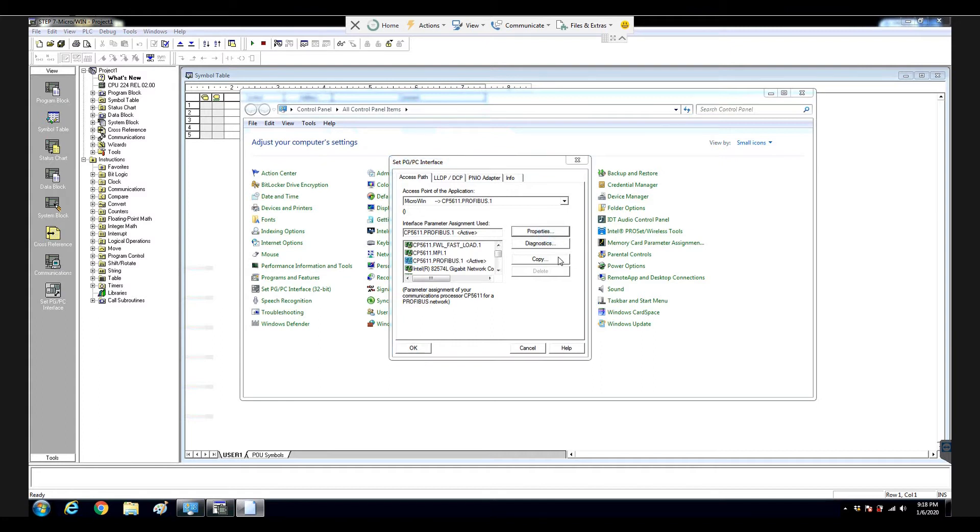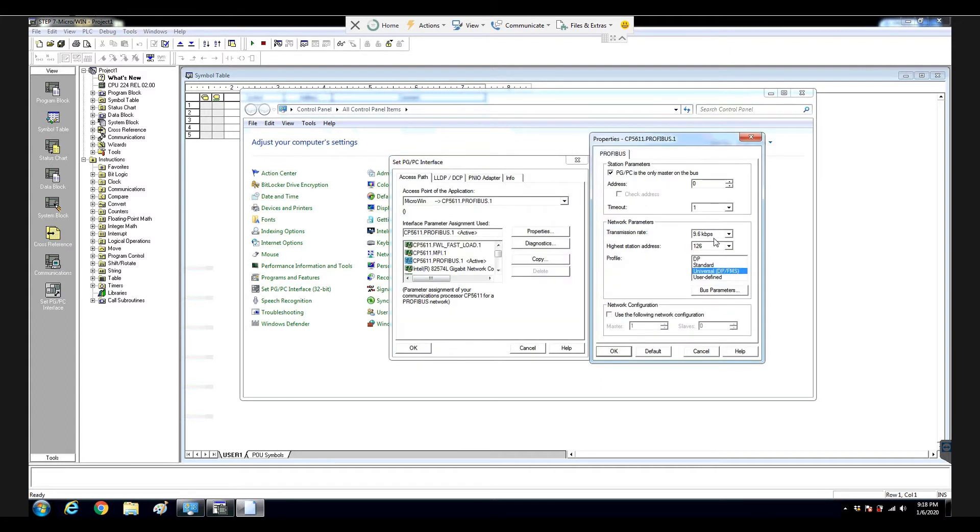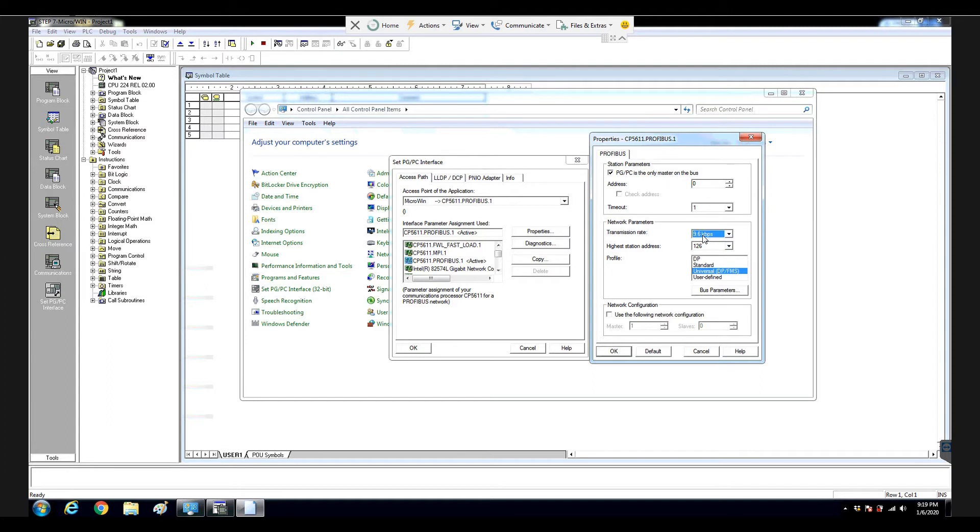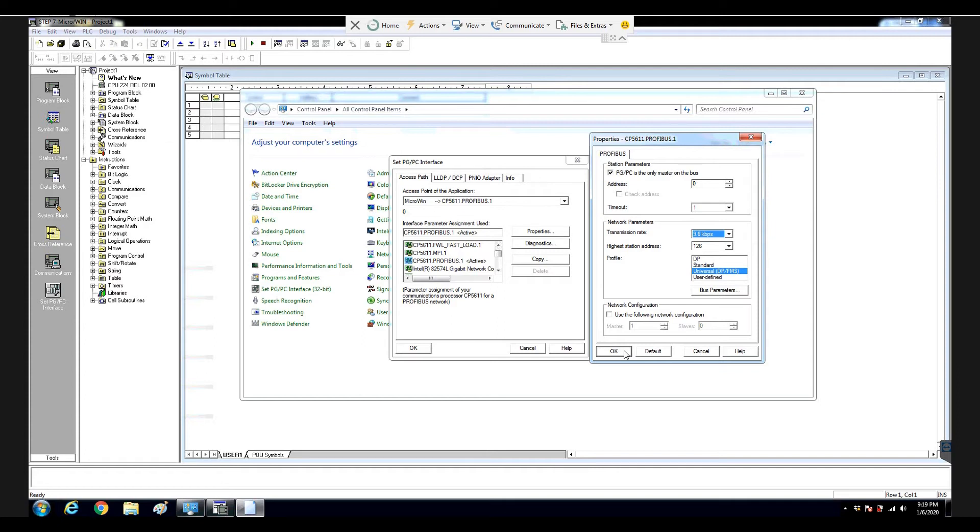So let's hit the properties. And from here, we select transmission rate 9.6, but keep in mind here, by default, because that is a perfect bus, by default, the profile will select to DP. To allow this CP5611 to communicate for PPI, we can select the universal DPFMS, and select the speed 9.6, and if your laptop is only one master station in this bus, you can select check this box, PGPC is the only master on the bus, and hit OK.